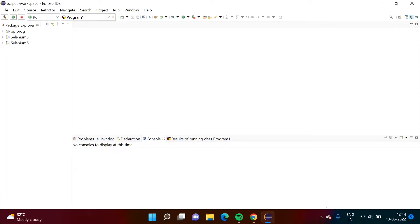Hello friends, welcome to my channel, myself Parag Dambulkar. In the last video, we saw how to install TestNG in Eclipse IDE. In this video, we will run our first program in the TestNG framework.